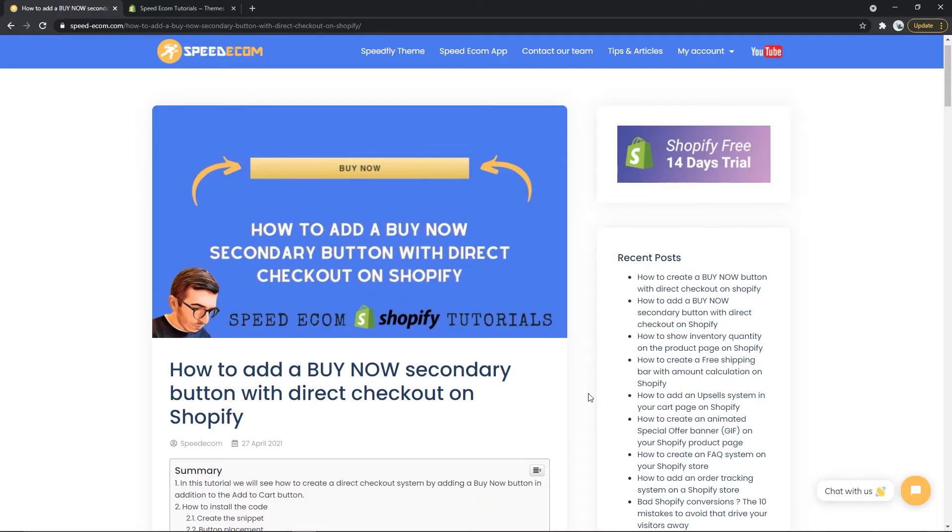Hey everyone and welcome, this is Karin from Speedy.com and I am bringing you today a new tutorial in which we are going to see how you can add a secondary direct checkout buy now button on your Shopify store.